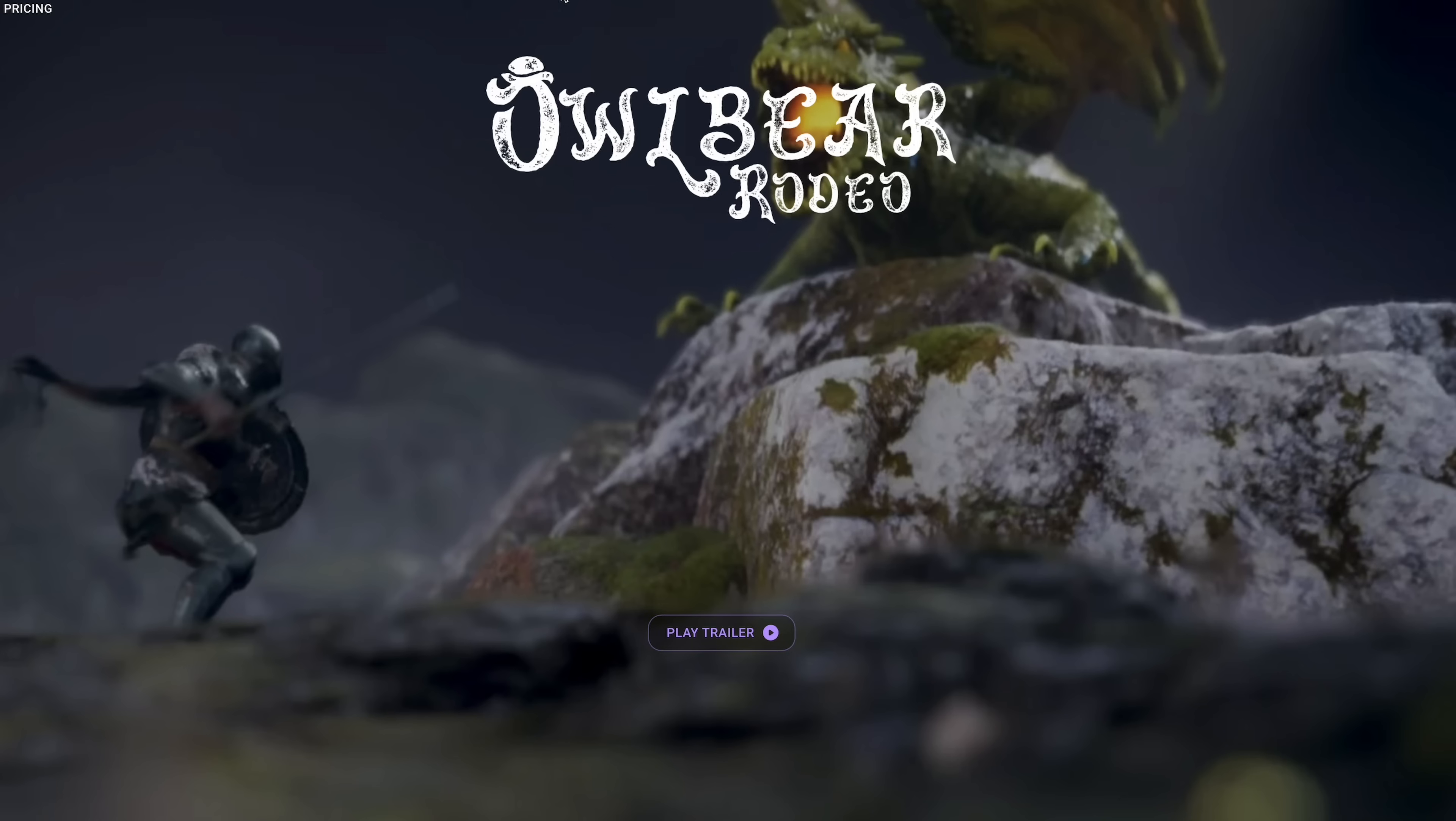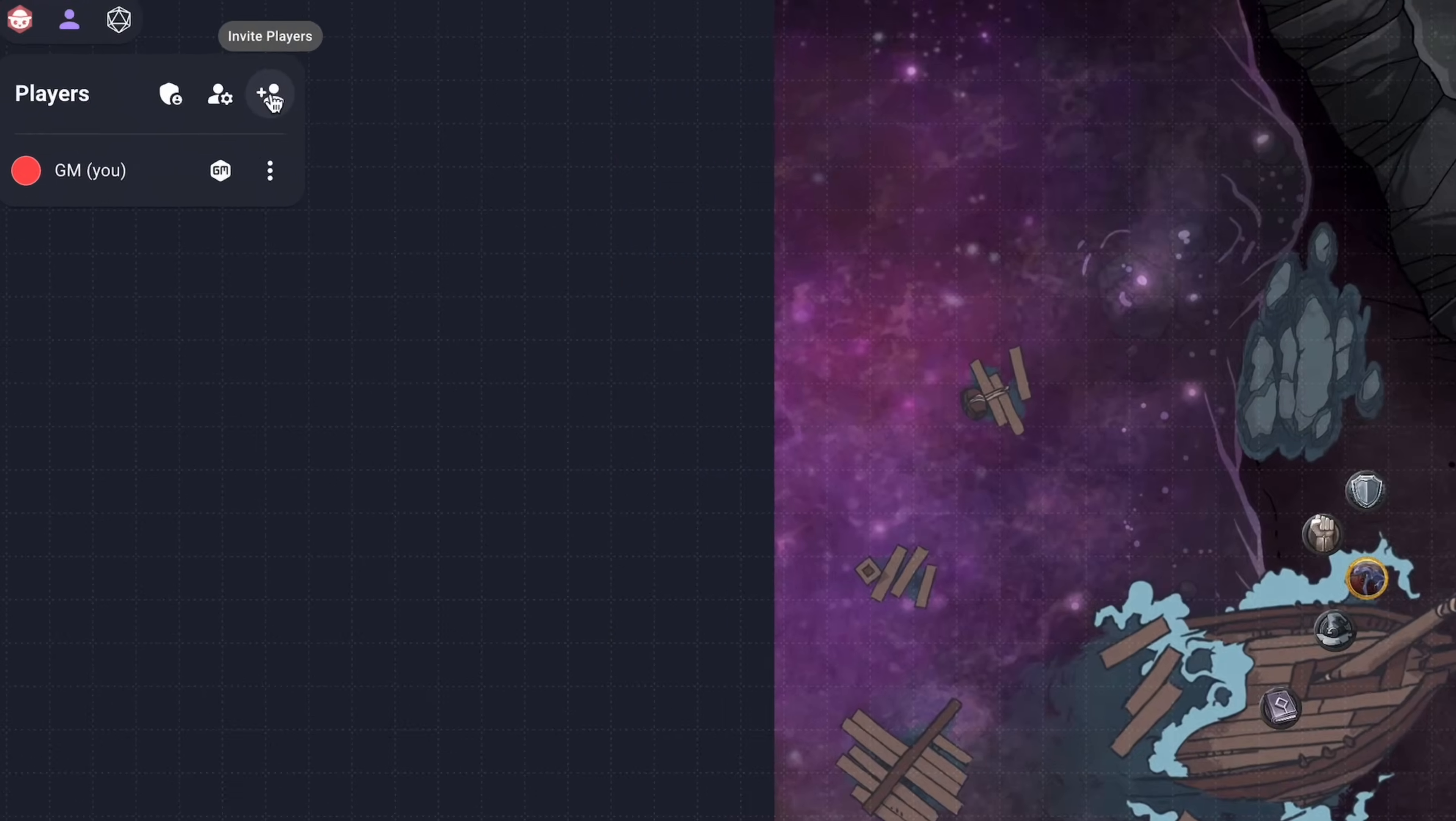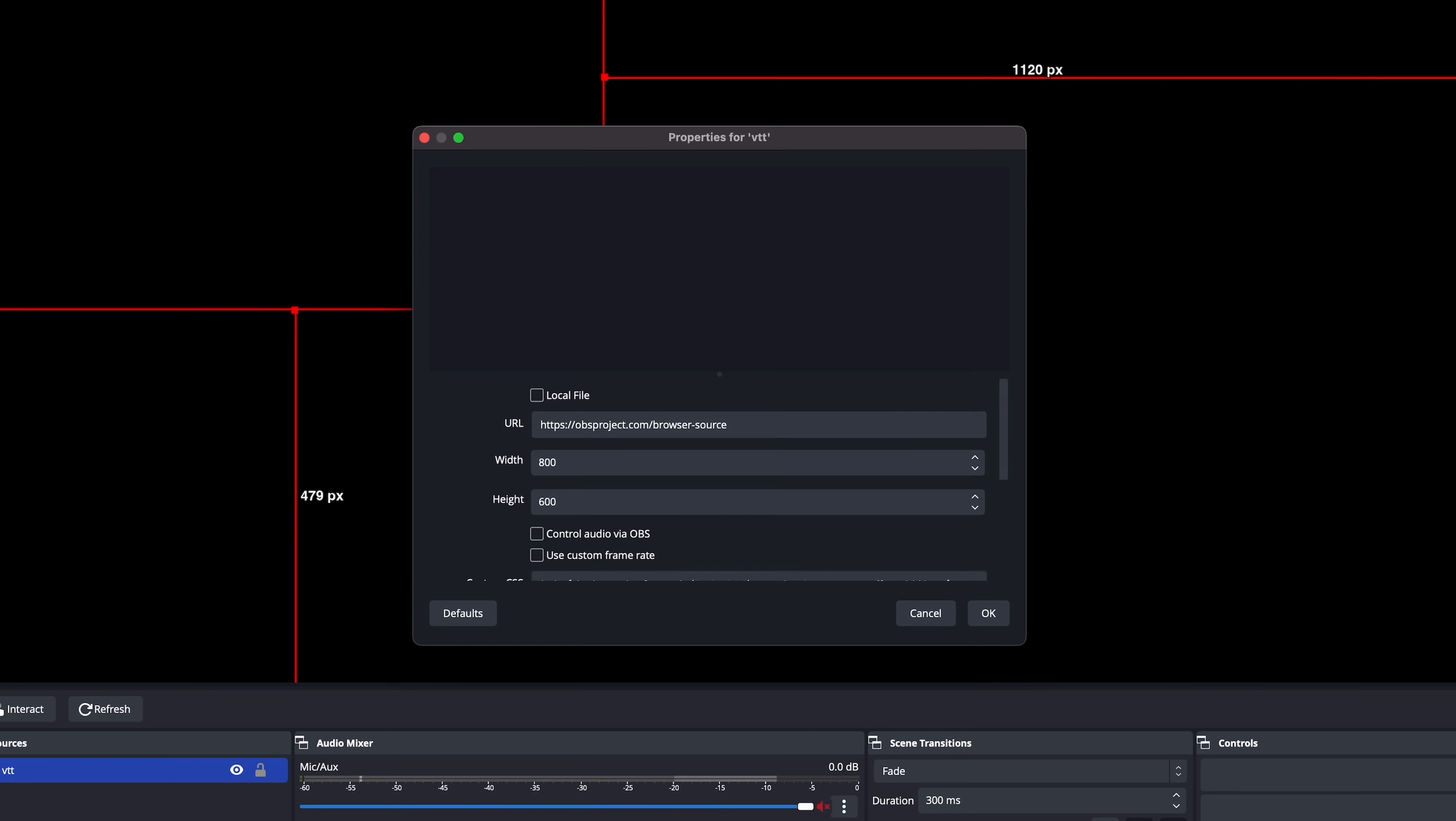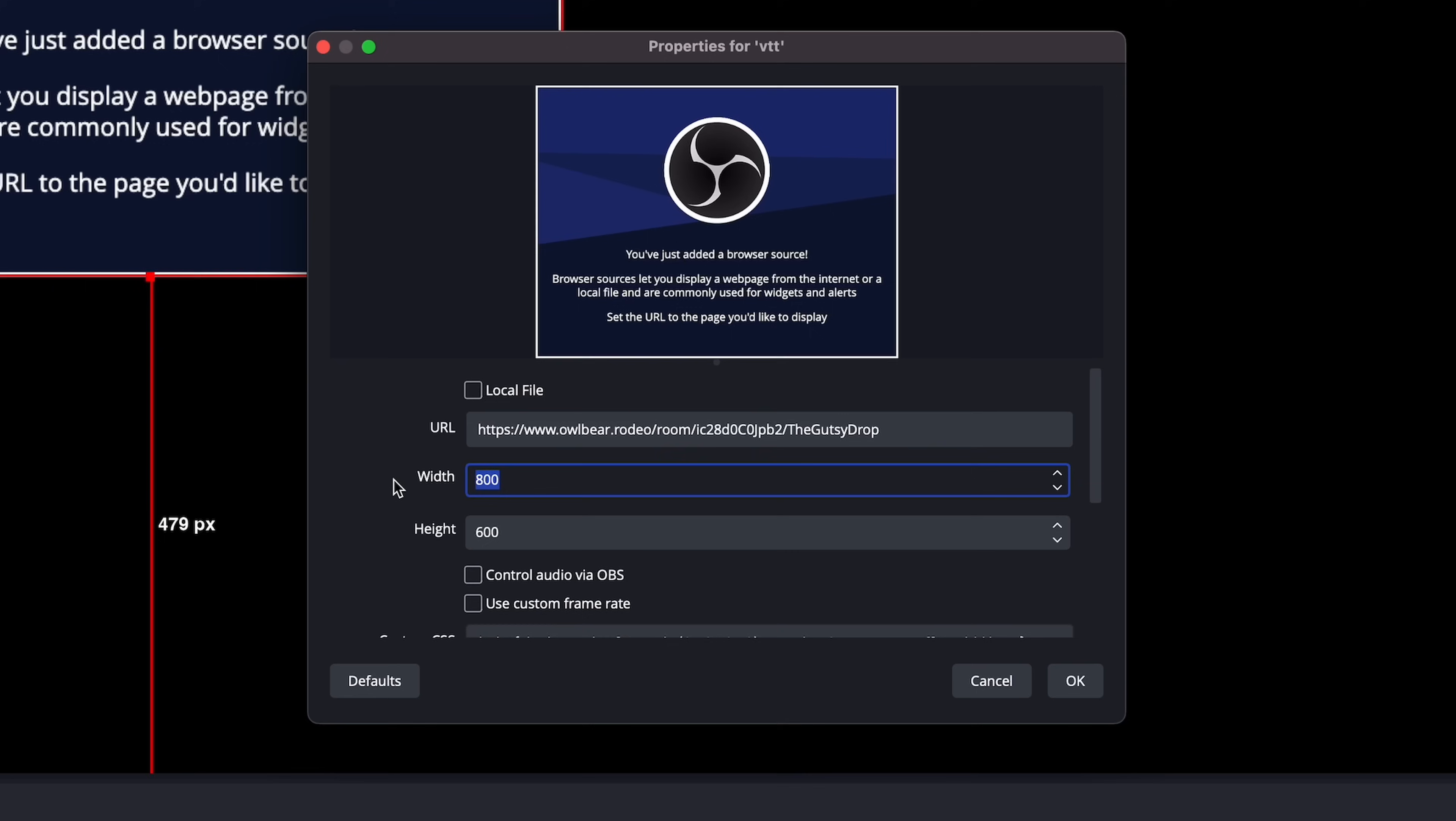For the VTT, I'm using Owlbear Rodeo. I'll grab the share link, hit the plus in the lower left corner of the source box, select browser, then paste my link into the URL field. For the height, I'll set it to 1080, which matches my output display, and the width I'll set to 1200.